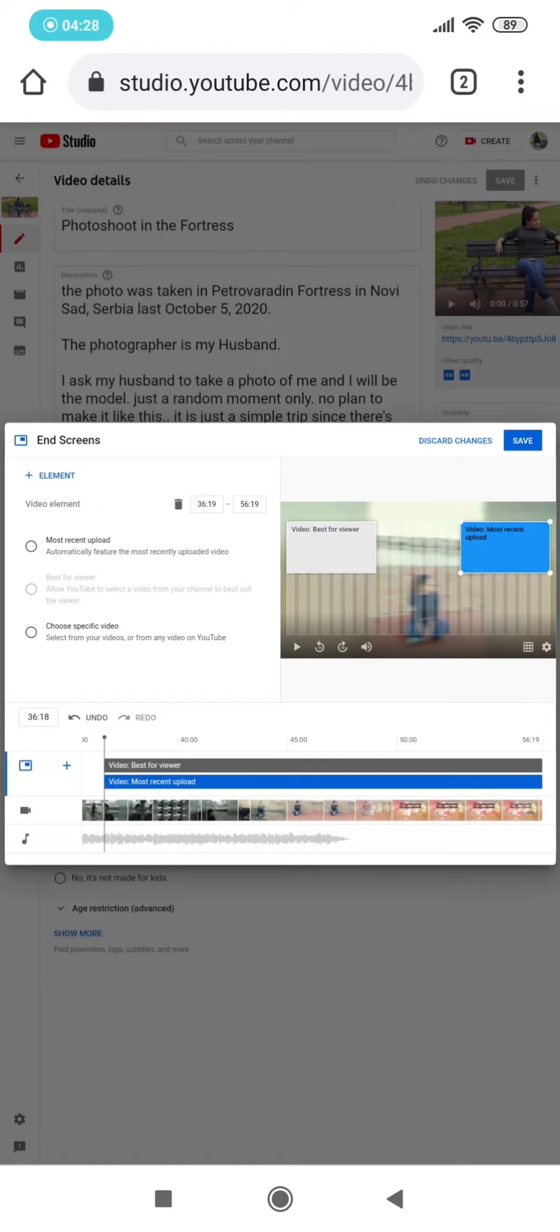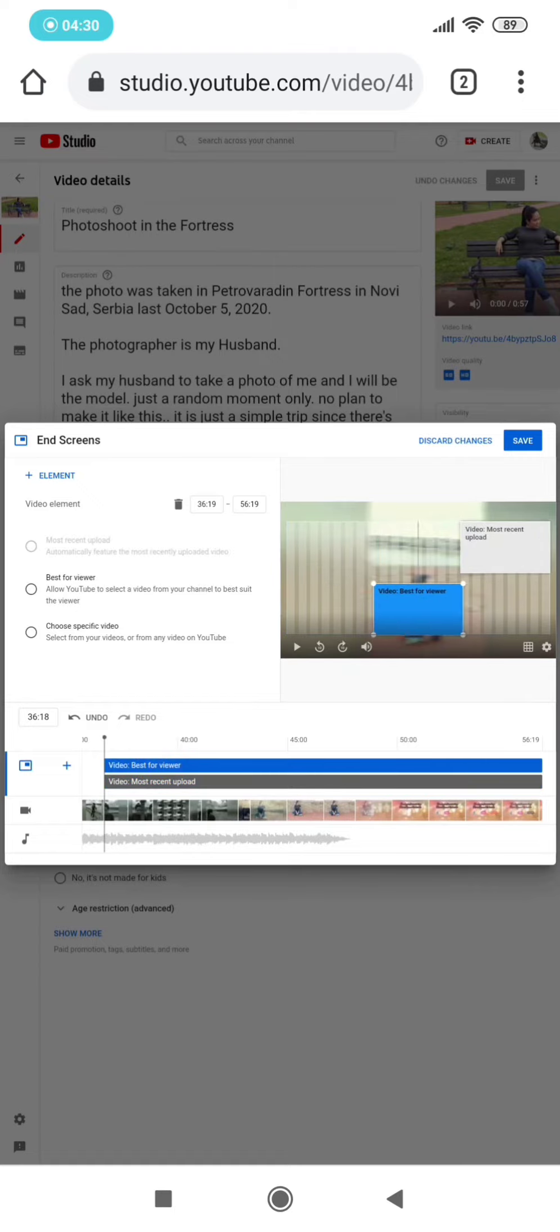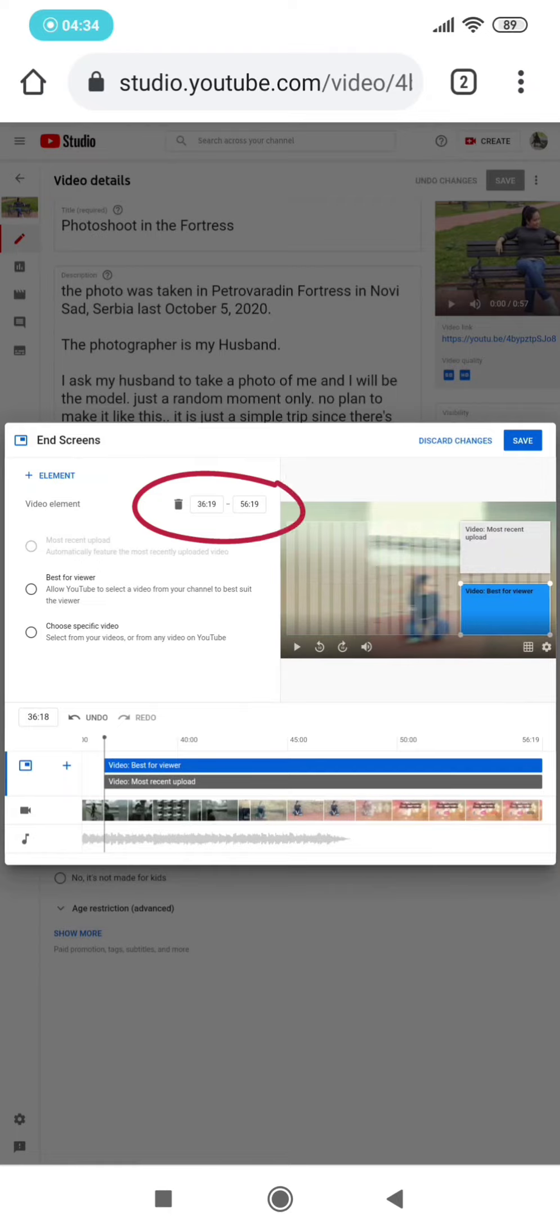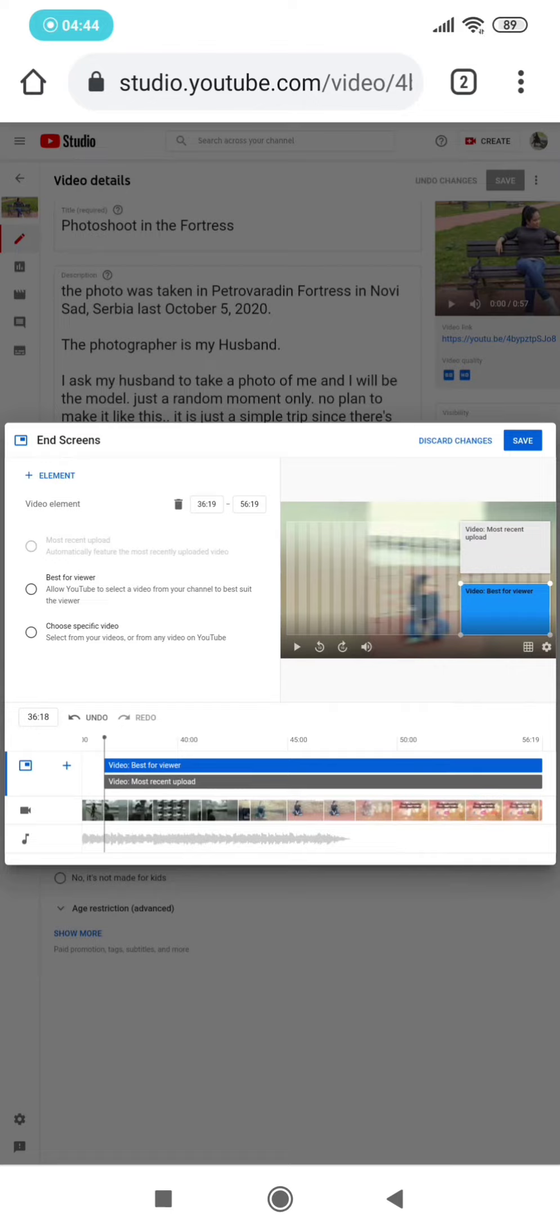what time it will start. And by the way, it should not be less than 5 seconds and not more than 20 seconds. That's the end screen requirements to be saved. So on this part, I wanted to put also my subscription button. So you can also put